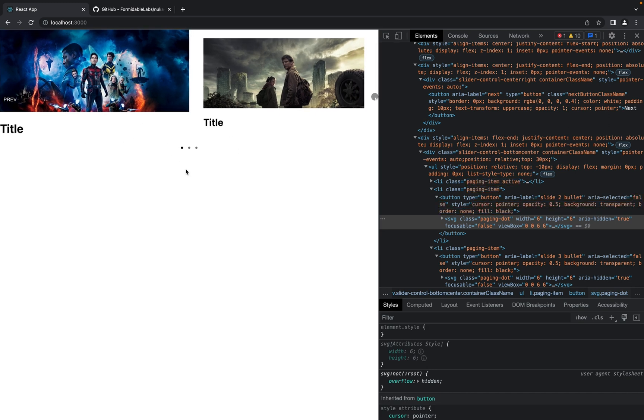So as I said before, all the source code you can find in the description for this video. In case you have any questions just leave a comment. Thank you for watching.